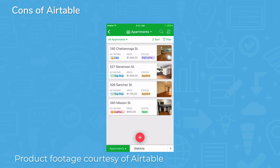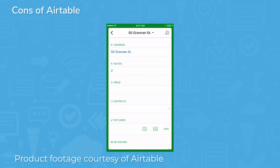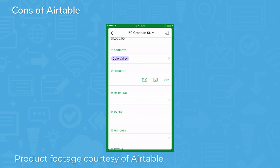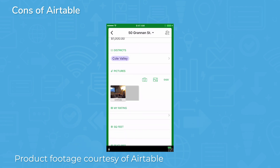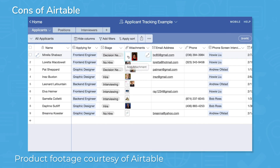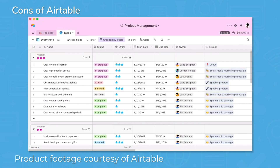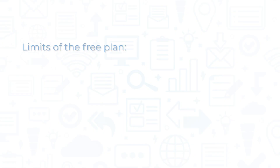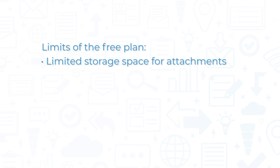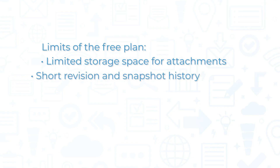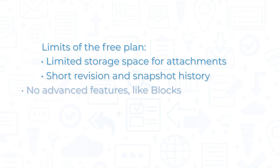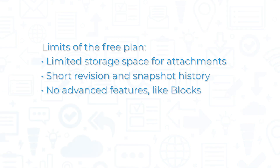Airtable allows you to work from a browser, a desktop app, and a mobile app. However, some users complain that the mobile app doesn't have the same capabilities as the online and desktop versions. And while the free plan is good for smaller teams with simpler needs or for larger teams wanting to get a taste of Airtable, it does impose strict limits, including limited storage space for attachments, short revision and snapshot history, and no advanced features like blocks.